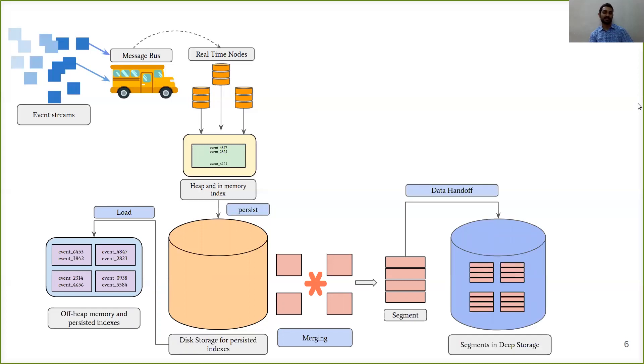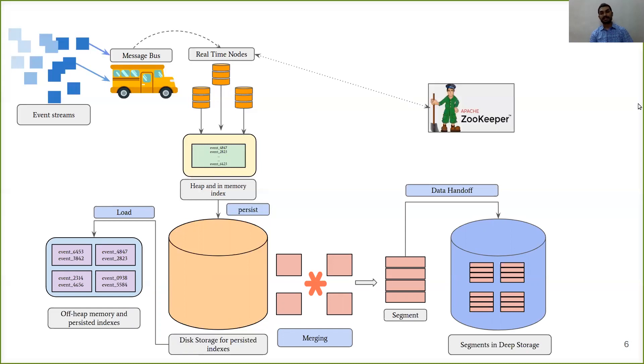This whole process is called data handoff. Real-time nodes announce their own state to the Zookeeper and also maintain the communication with the other nodes in the Druid cluster through it.